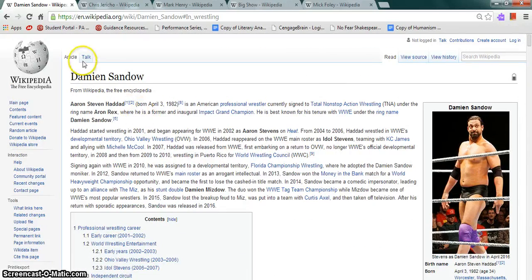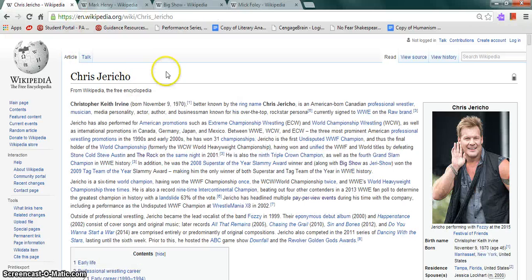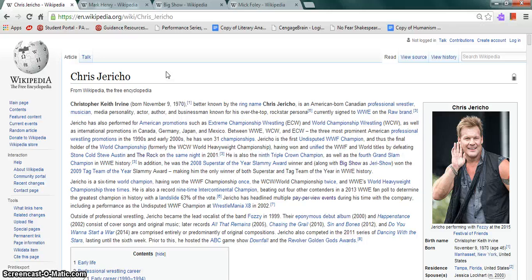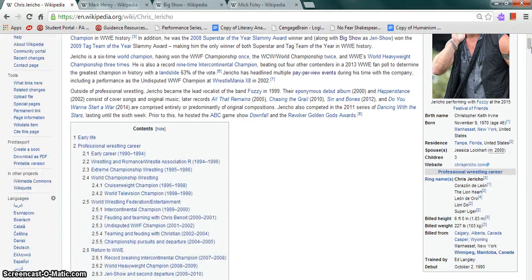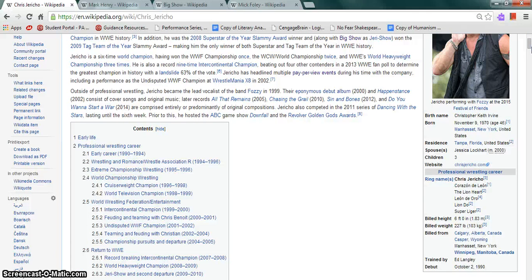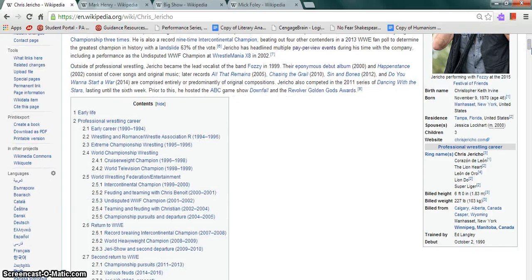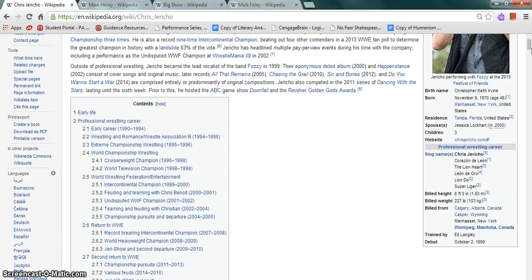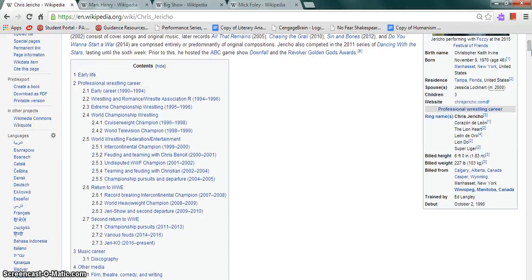Moving on to Chris Jericho, more commonly known as Christopher Keith Irvine, born on November 9th, 1970. He was born in Manhasset, New York and resides in Tampa, Florida. He is married to Jessica Lockhart and he has three children. His ring names are Chris Jericho, Corazon de Leon, The Lionheart, Leon D'Oro, Lion Do, and Super Liger. 6'2", 227 pounds, billed from Calgary, Alberta, Canada; Casper, Wyoming; Manhasset, New York; Winnipeg, Manitoba, Canada. Trained by Ed Langley, he debuted in October 2nd, 1990.